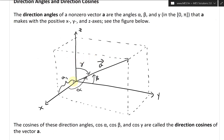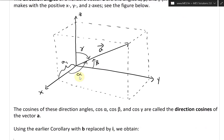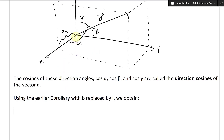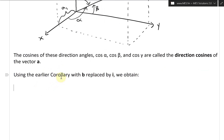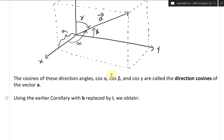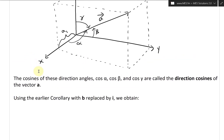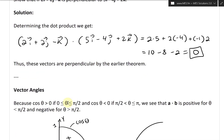Now what we have here is something very interesting, because if we take the cosines of every single one, notice we'll have the adjacent of every single one and the hypotenuse is the length of vector a. So the cosines of these direction angles — cosine alpha, cosine beta, cosine gamma — are called the direction cosines of vector a, and those are just going to be the components divided by the length. Using the earlier corollary with b replaced by i, the unit vector in the direction of the x-axis, we obtain the cosine setup.